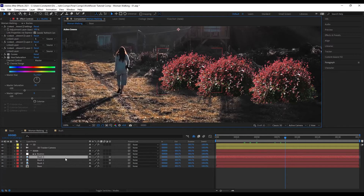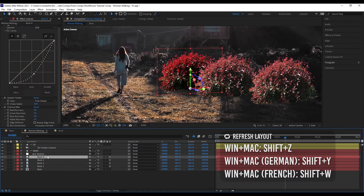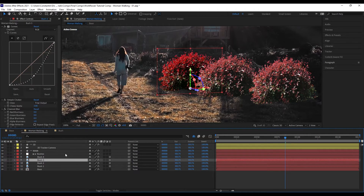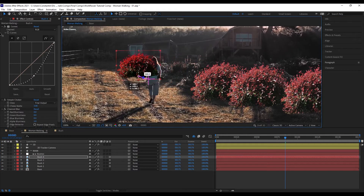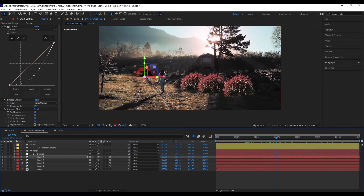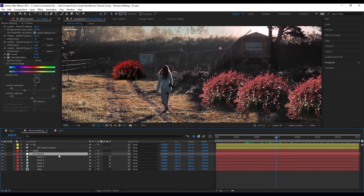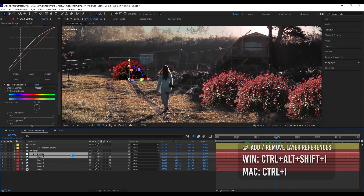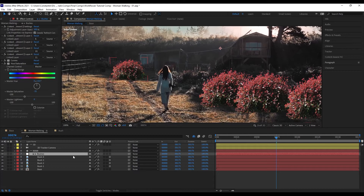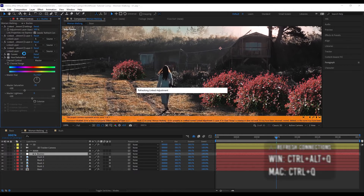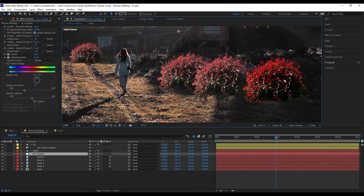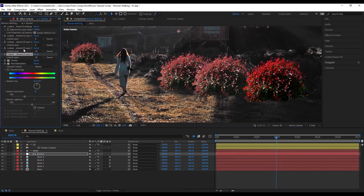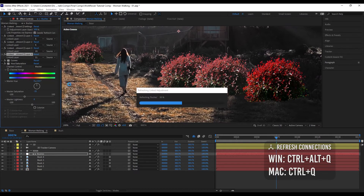Let's say I want to add a new layer. If I duplicate a layer and hit refresh layout, the effect will disappear on that freshly duplicated layer. If I want to add this new layer to the adjustment layer, I select the layer I want to add, then the adjustment layer, and execute 'Add Layer References' — it works exactly the same as adding layers to a clone. I could also delete an effect reference, hit refresh connections, and that layer won't have the effect anymore.